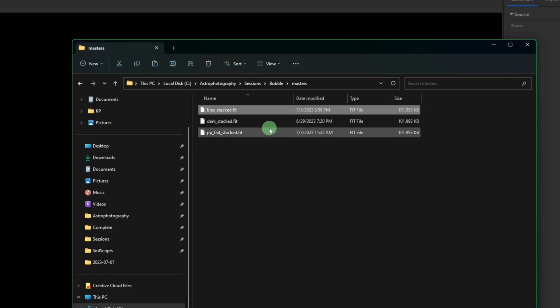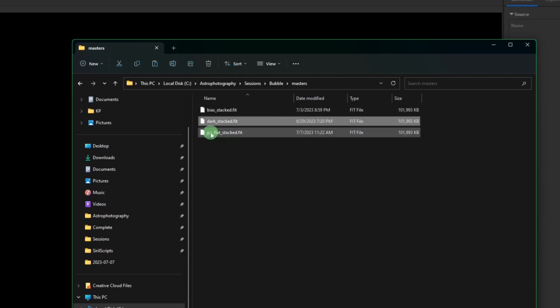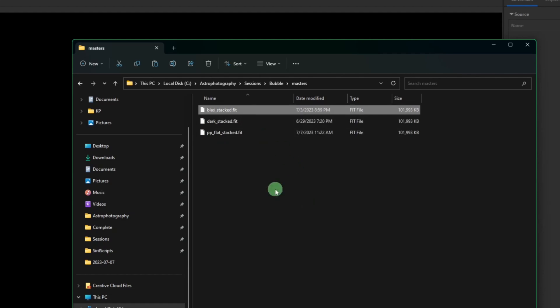If you open that up there's your master bias and your master dark file. The PP flat is specific to that session, you can't reuse that for anything. So for the bias, you only need to create one master file that you can use on multiple sessions, all your future sessions.